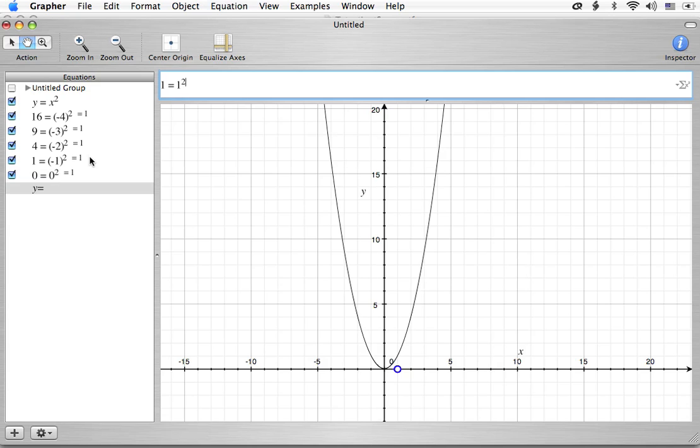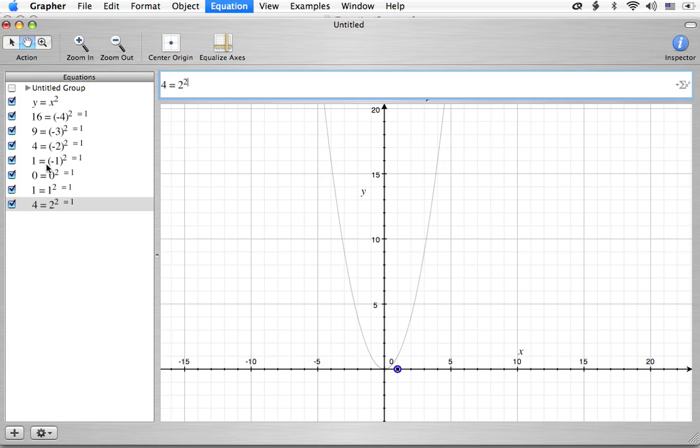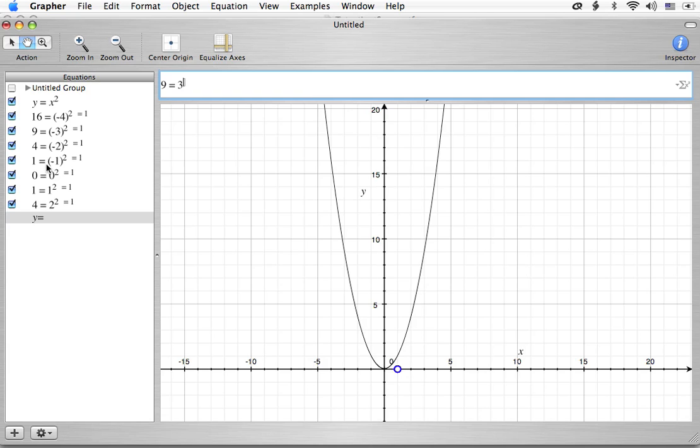We now do see a pattern, though, because as we go to 1 squared, we get our 1 back, just like we had here. If we get 2 squared, that's going to give us the 4. We had that earlier here. Can you guess what the next one's going to be? If you said 9, that's right.